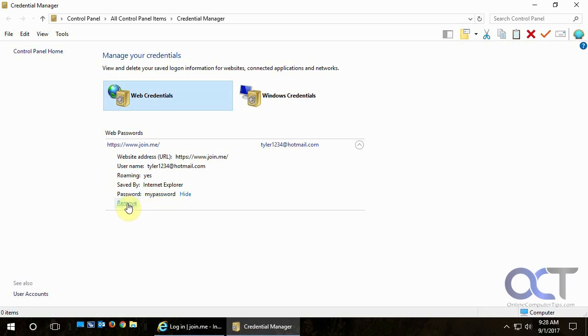If you want to remove any saved password, you can just click on Remove and that'll remove it from Internet Explorer. Then you won't have to worry about that being saved.